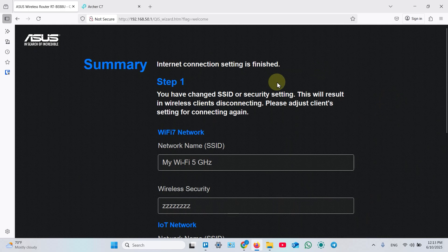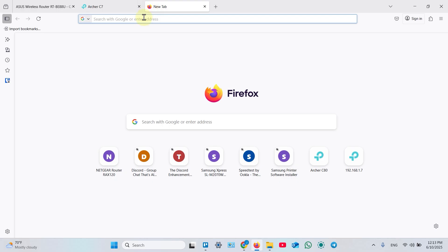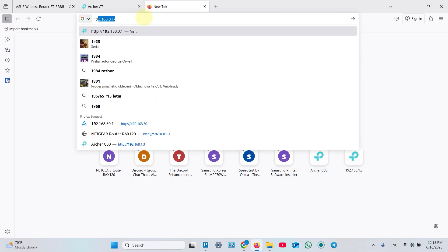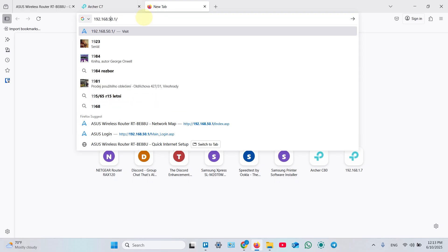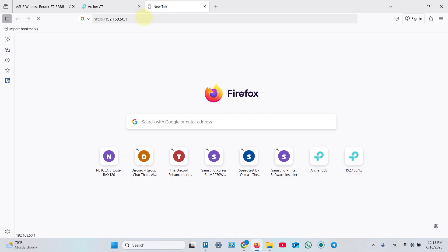But here is a small problem. If you want to manage your access point, you can't access it by its default IP address anymore because the IP address was changed by your main router.